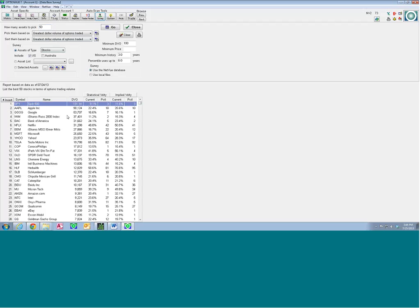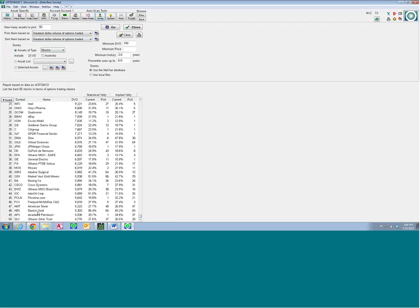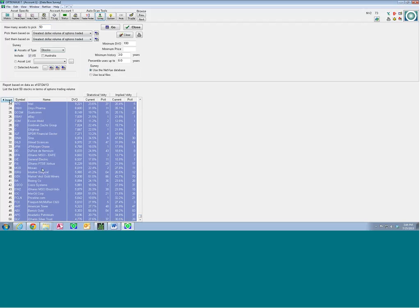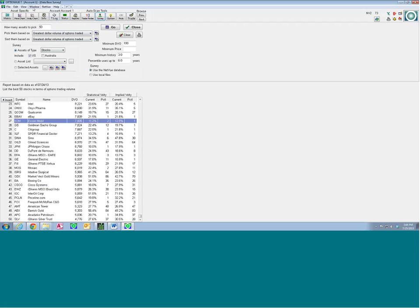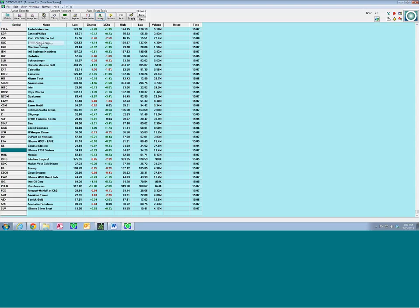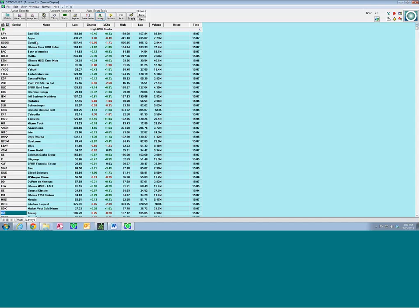To bring the whole list in, click the first one, slide down to the bottom with the scroll bar, hold Shift and click the last one, then click Insert. It doesn't look like it did anything, but if we go back to the quotes display — you can navigate using the Window tab, which is the most efficient way to navigate the program — we now see it brought all 50 stocks in under this new grouping, under the new tab Survey 1, labeled High DVO Stocks.